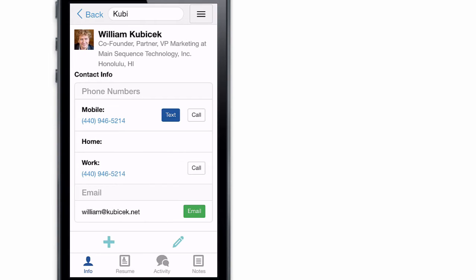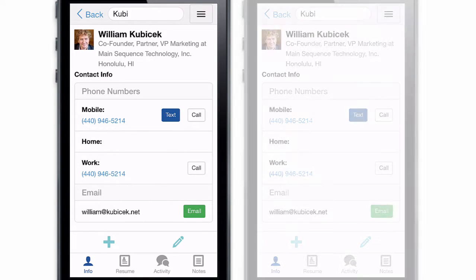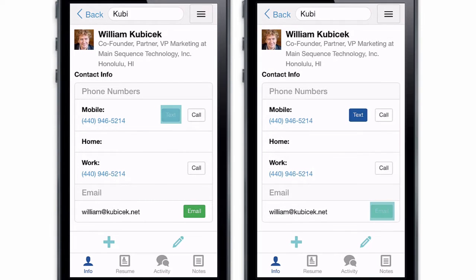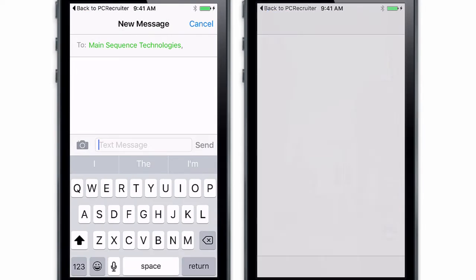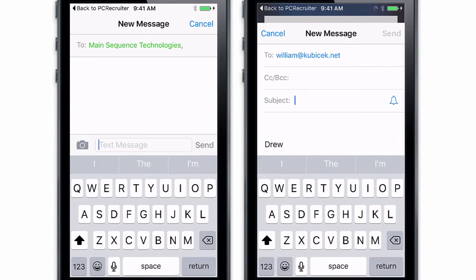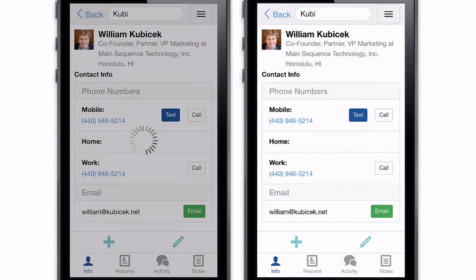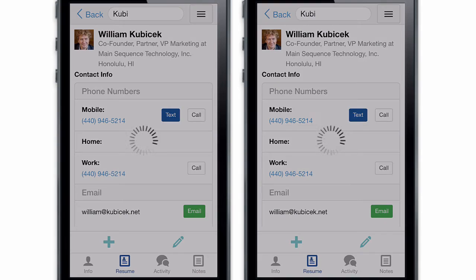When viewing a contact, you can email, call, or text them right from the record using the built-in features of your device. And of course, PCR will log an activity indicating that you hit that email, call, or text button.